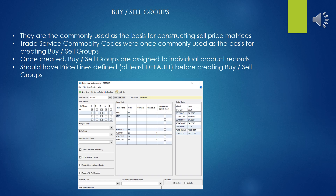Once created, the Buy and Sell Groups are assigned to individual product records as a way of grouping the products together. Before you do that, be sure that you have created the price lines for the different manufacturers of products before you go and try to assign to Buy and Sell Groups.